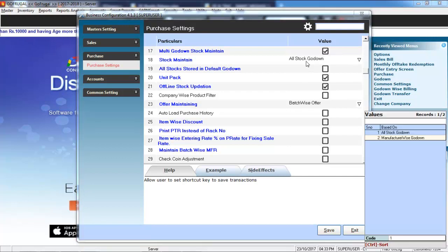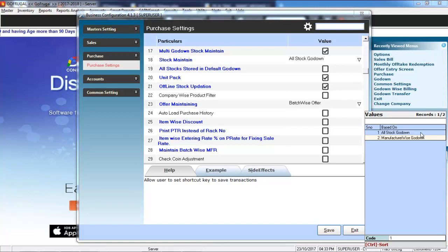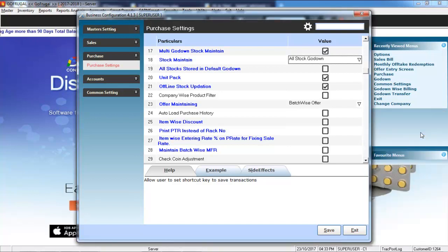Select the Stock Maintain option and press F2 to edit it. Make sure that it is in All Stock Go-Down. Save and exit.